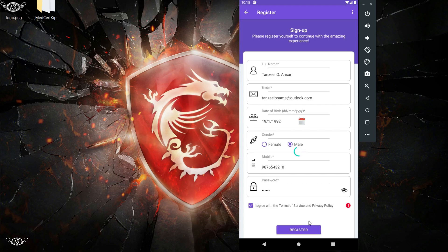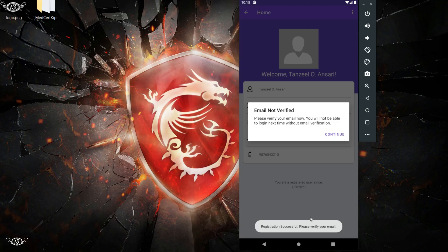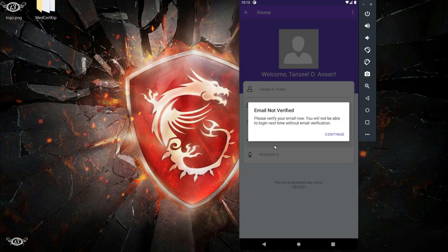You can see after successfully registering, the app is asking to verify the email. For that, one email has been sent to the inbox of my email ID where I have to go and click on the verification button. If we log out of this app, then we will not be able to log in again without verifying the email. Since we are directly coming from the registration activity, we have been allowed the access to the profile.